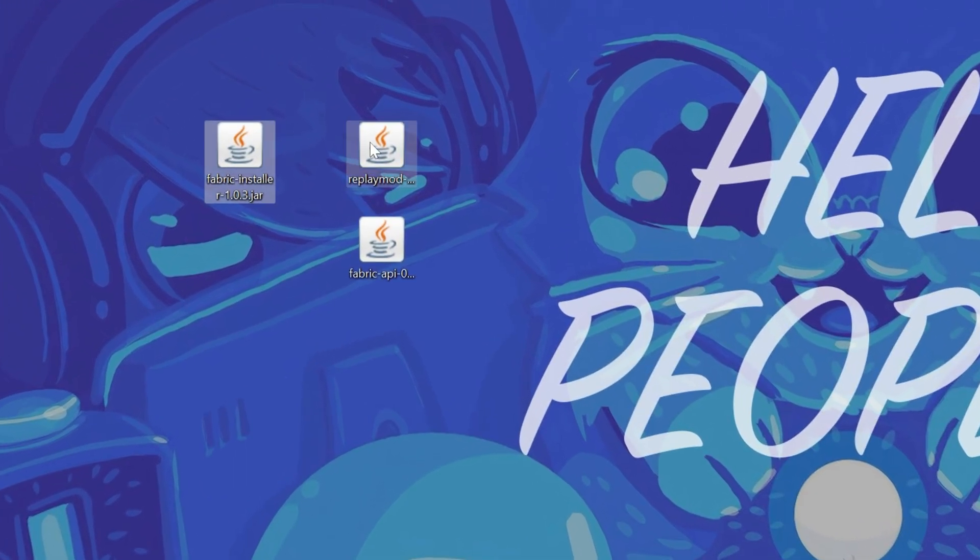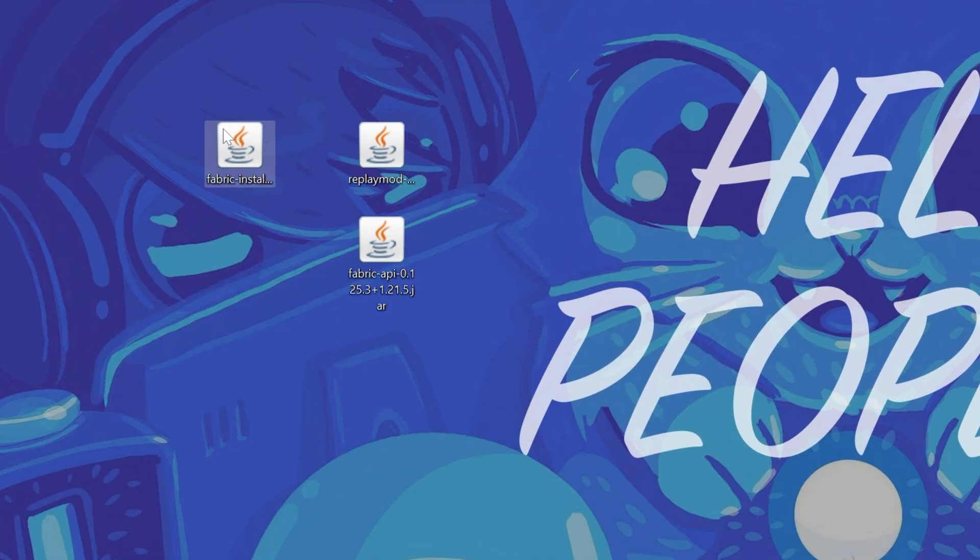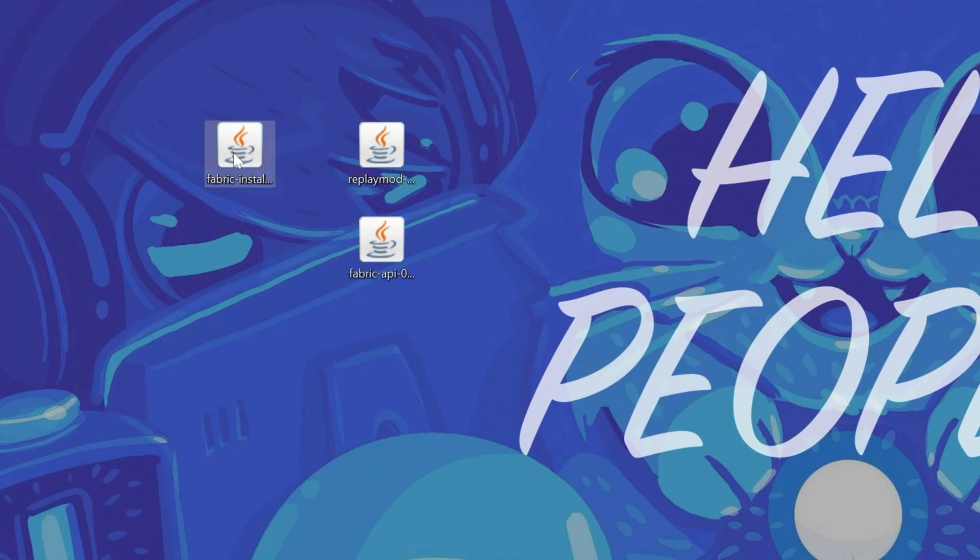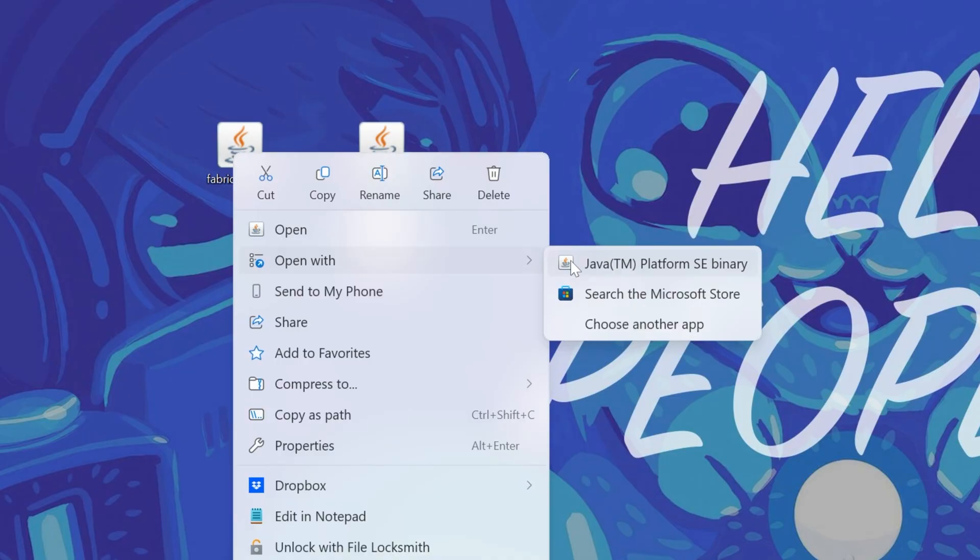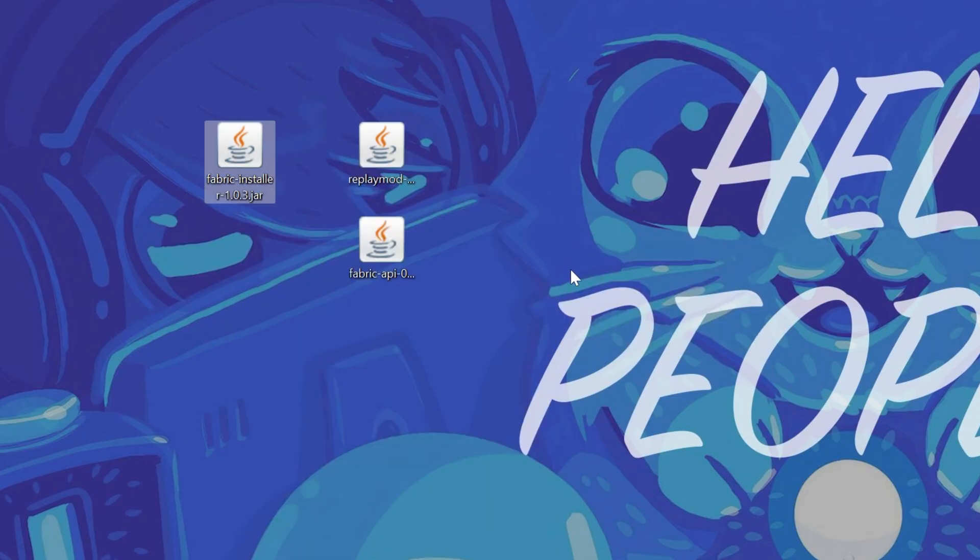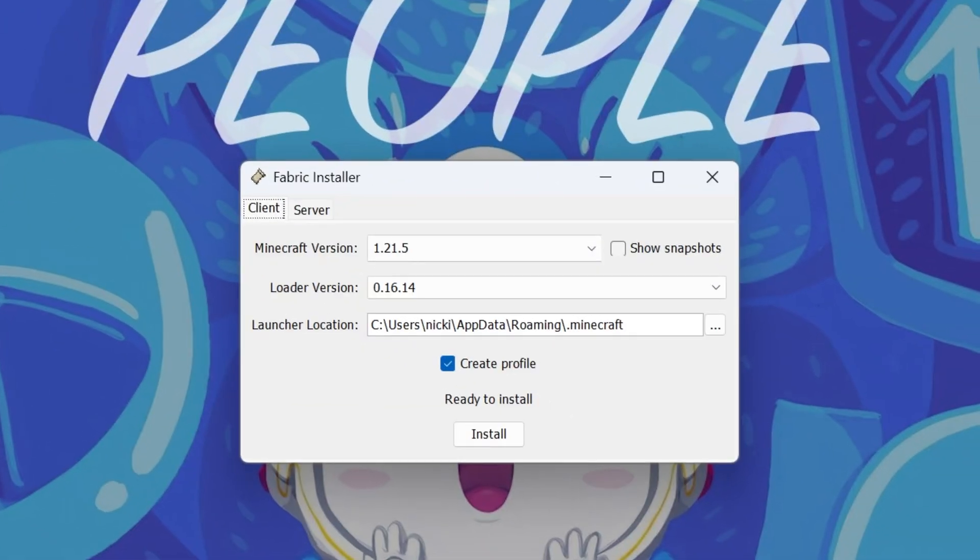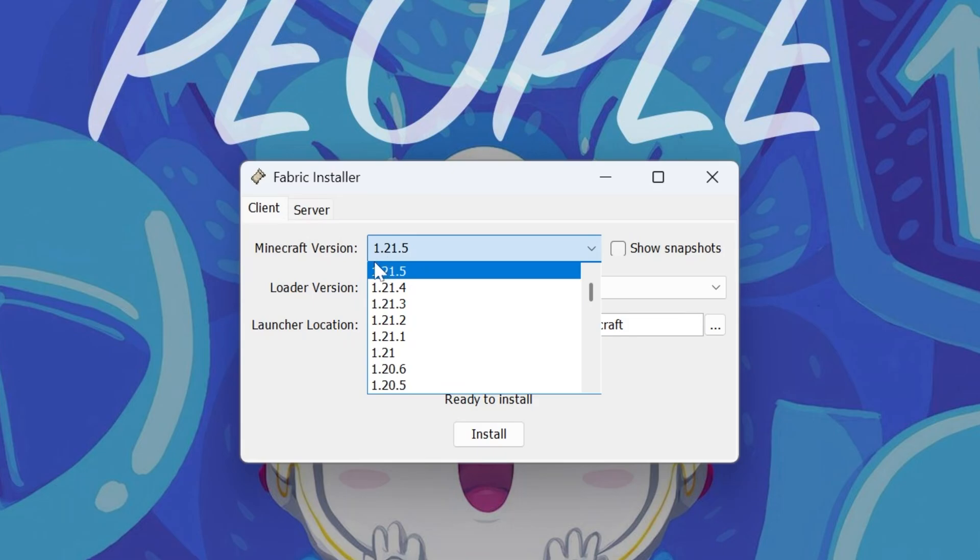So, here we have the Fabric Installer, the Replay Mod, and the Fabric API. We want to get started with the Fabric Installer file. So right-click on this, click on Open With, click Java, and then the Fabric Installer is going to open.